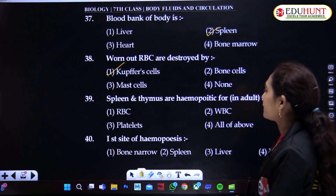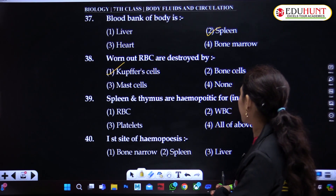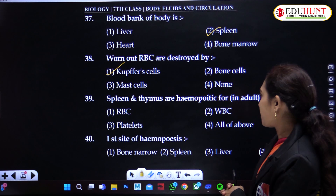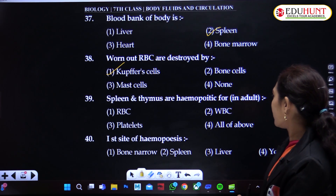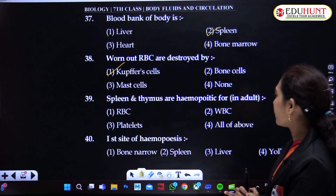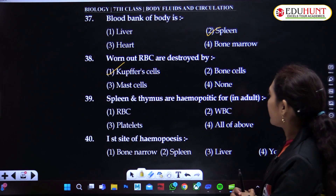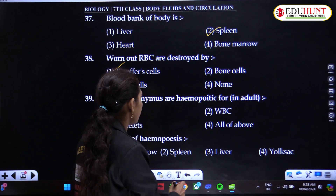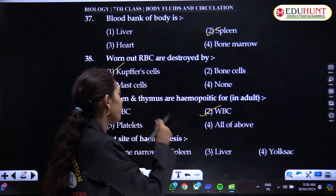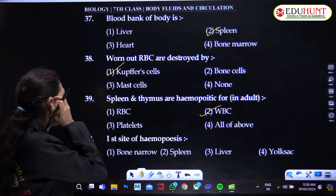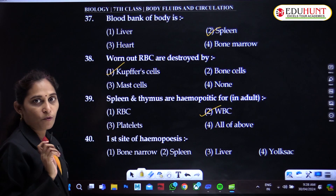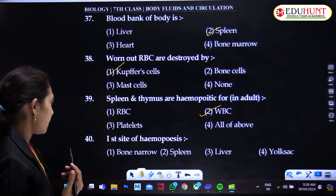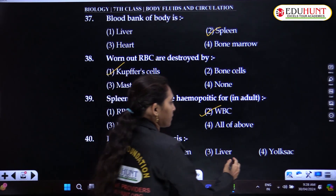Spleen and thymus are hemopoietic organs, even in adults. The first site of hemopoiesis is the yolk sac — in the fetus, RBCs are first produced from the yolk sac.